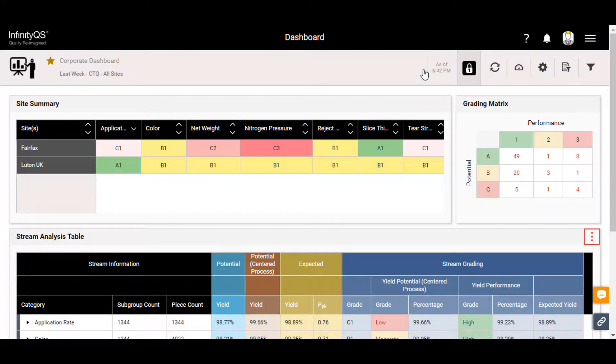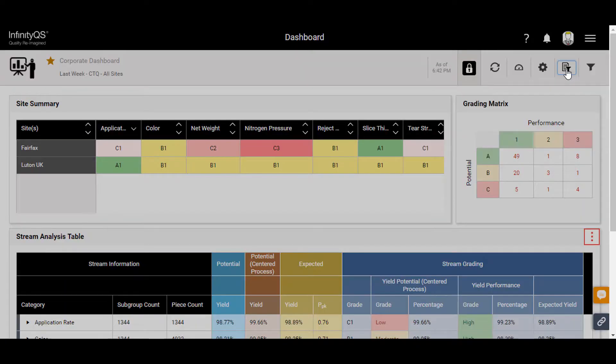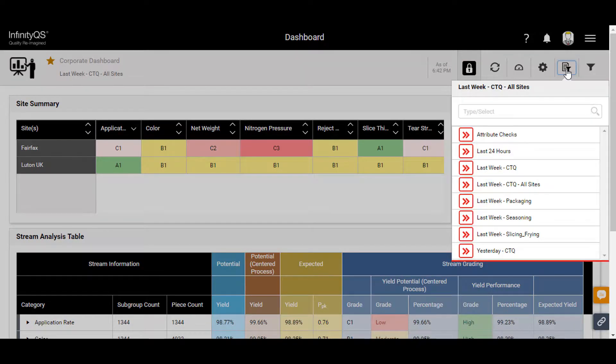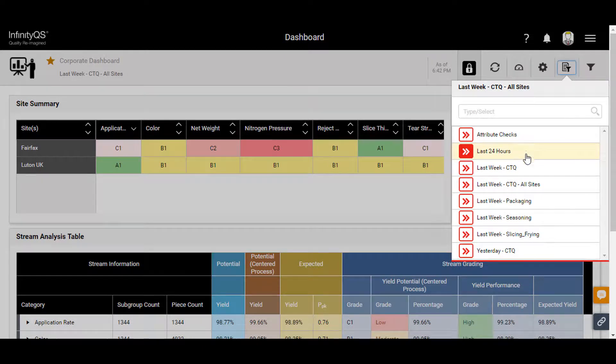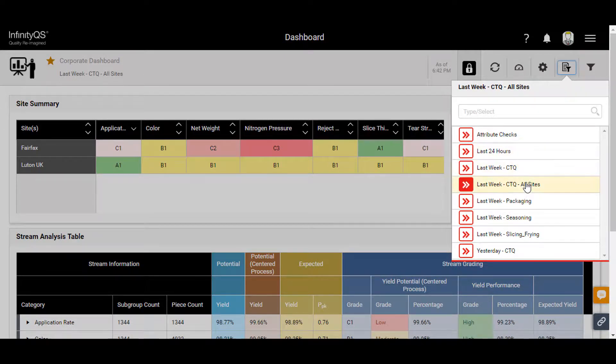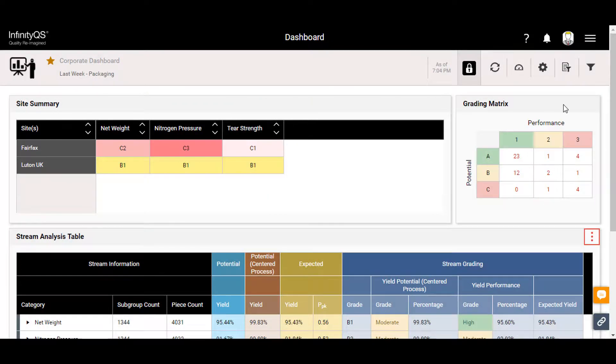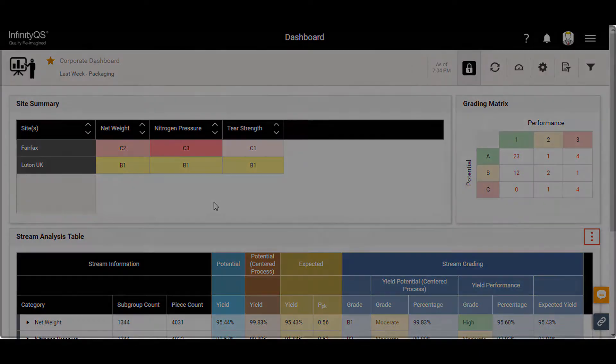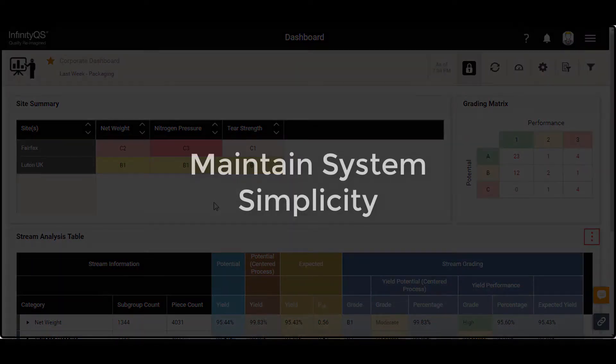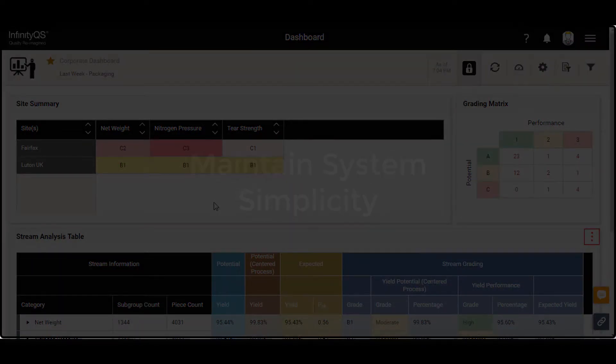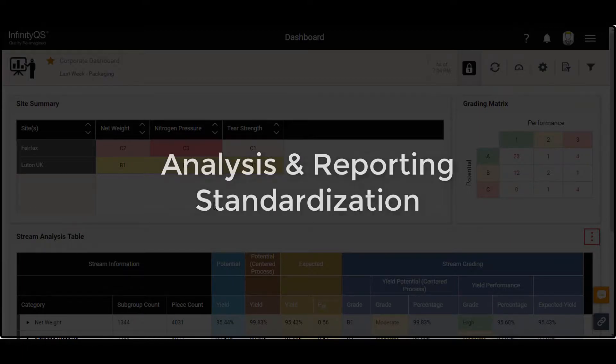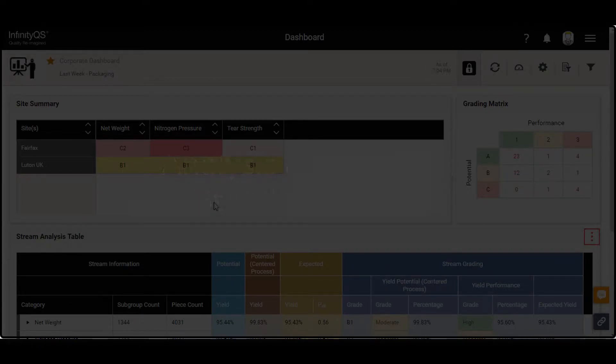ENACT parameter sets determine what data are shown on a given dashboard. A parameter set is simply a specific selection of data that you can configure. Like dashboards, they are meant to be reused, and switching between them is easy. Sharing a common set of dashboards and parameter sets within your enterprise helps maintain overall system simplicity and drives analysis and reporting standardization.